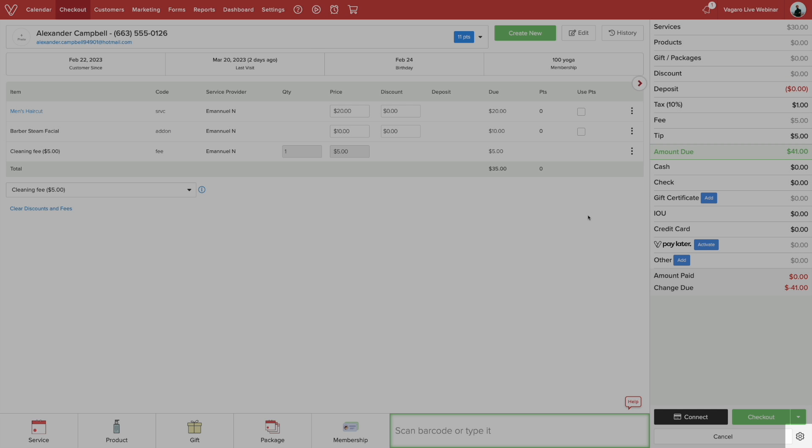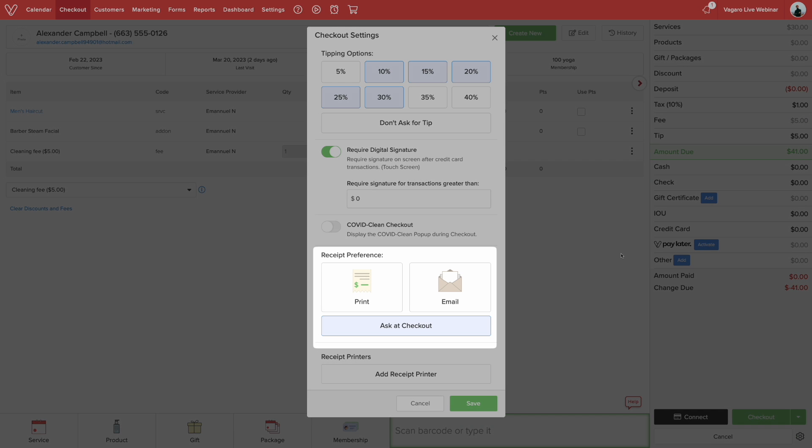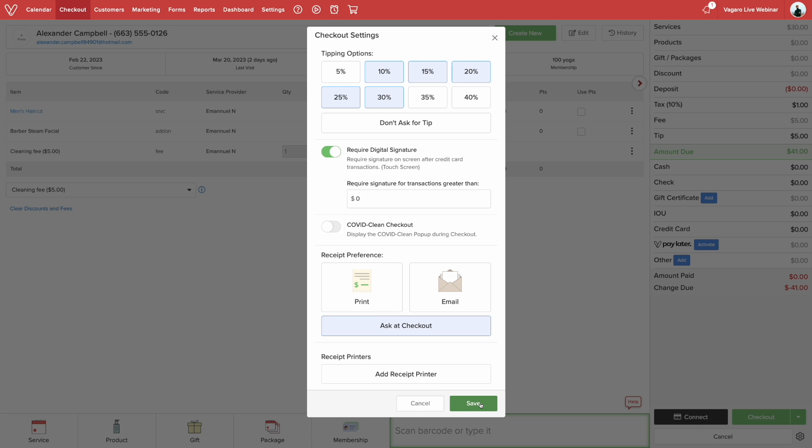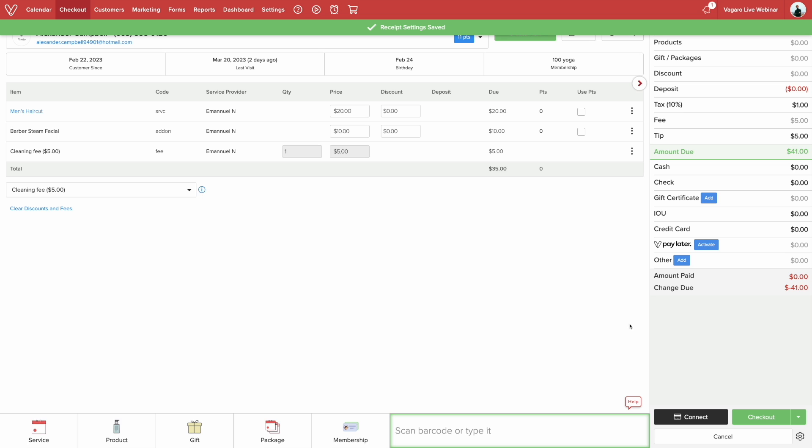Now if we look at the icon here and click it, you'll get a pop-up window to your receipt preference. You can have it set to paper receipt or an email. You can also have it set to ask at checkout so the customer can decide. Once you are ready, click save.